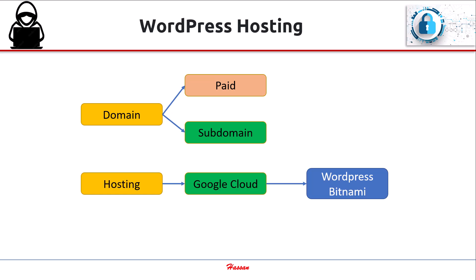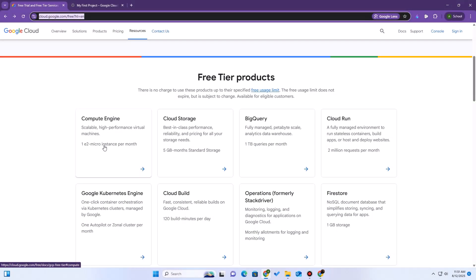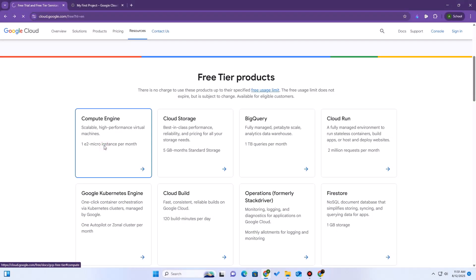Second thing is, we need an account on Google Cloud. Google does provide free credits for you on new account setup, but we are interested in the free tier.